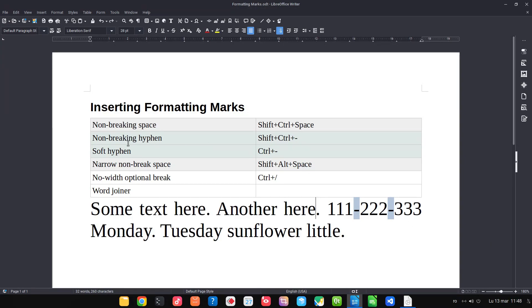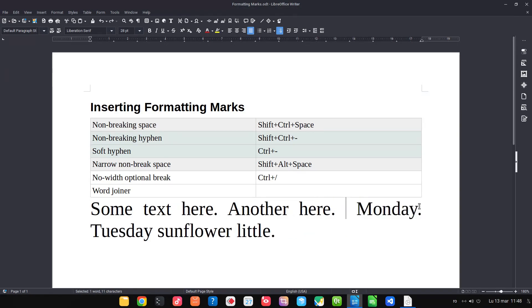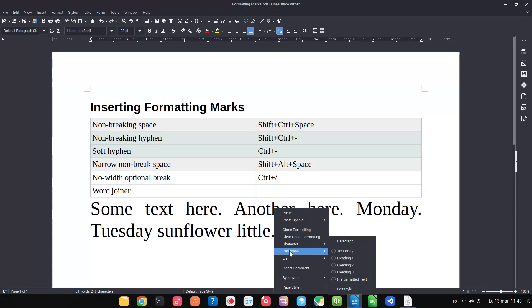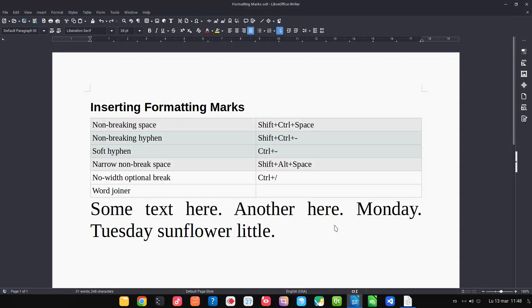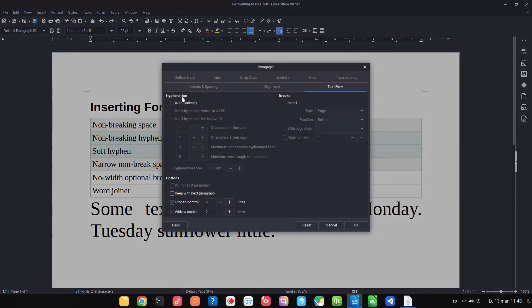Let's talk about soft hyphen. So let's remove the number. Let's go to paragraph and we have no hyphenation.